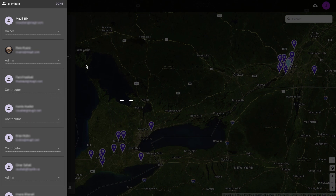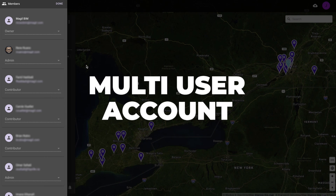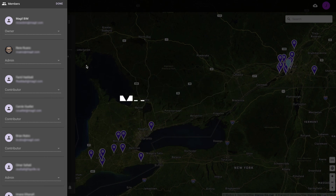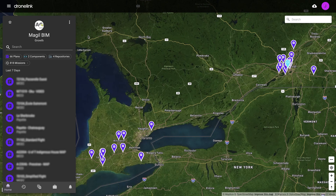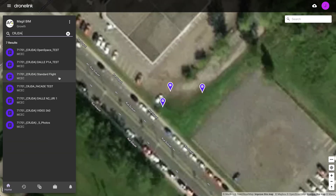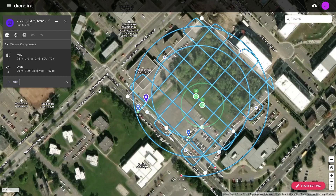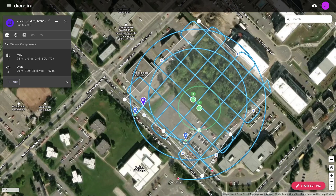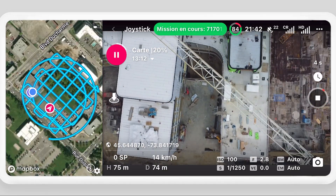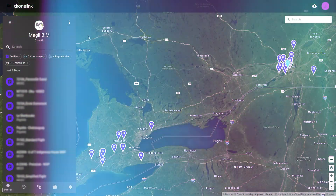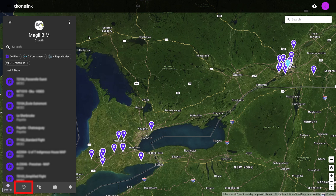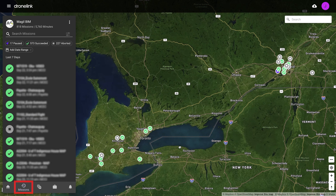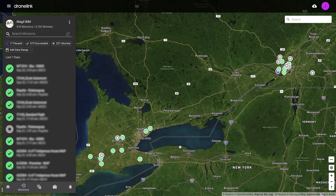Within the multi-user DroneLink account, any mission plan that is created can be accessed, run, or edited by other users. Missions are often created by the BIM team at the start of the project, and pilots execute them while on-site. From the missions tab, flights can also be tracked to help manage operations, ensuring captured data is processed and available to the project teams.